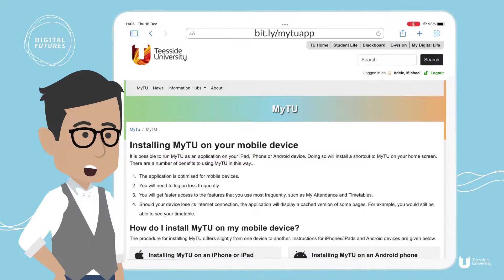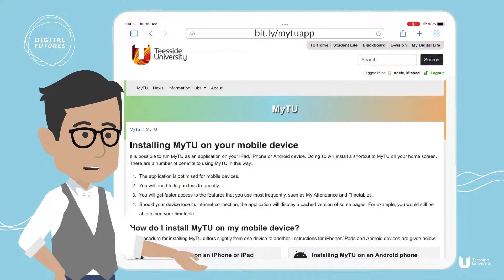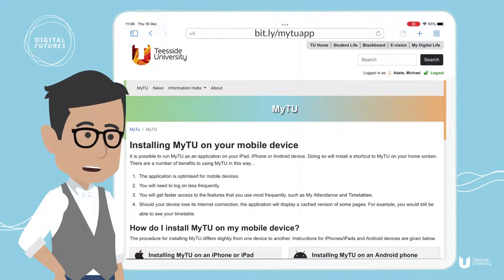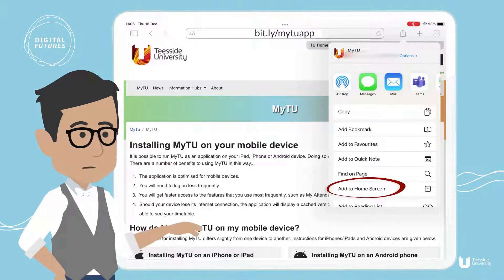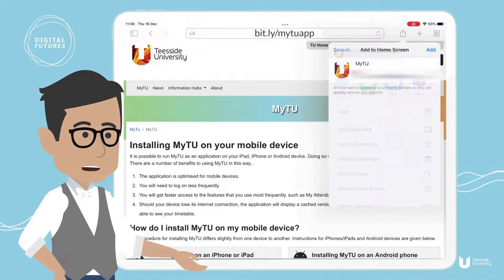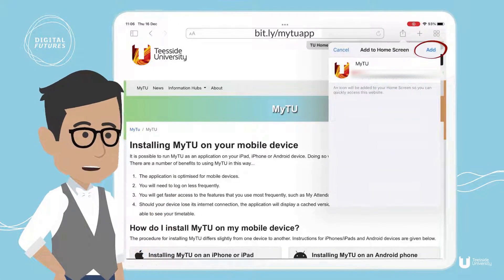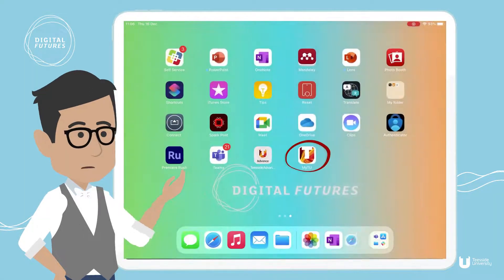If you are on an Apple device, then once the web page is loaded, tap the share button in the menu, locate and tap 'Add to Home Screen', and confirm that you want to install MyTU by tapping 'Add' in the upper right corner.